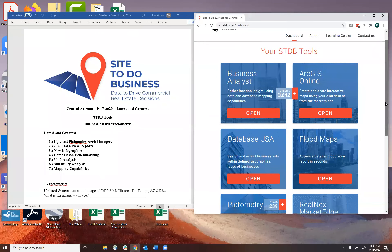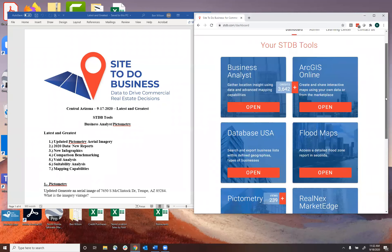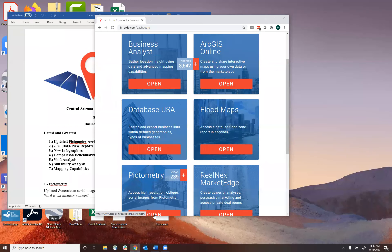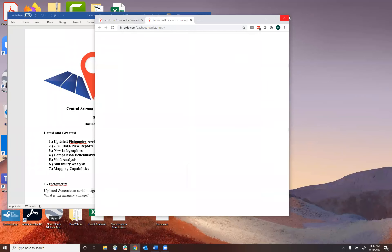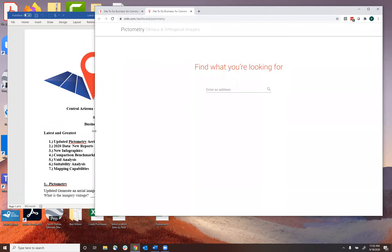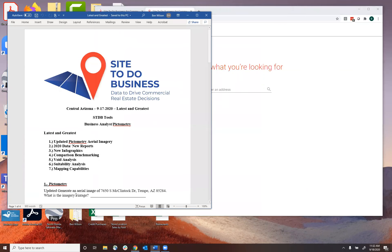So we're going to start off — once you get logged into Site to Do Business, we're going to get into pictometry. I wanted everyone to be aware of a massive new update to pictometry aerial imagery. The formatting is going to look very similar, but the imagery has been updated in primary markets — just about every market in the country — within the last calendar year.